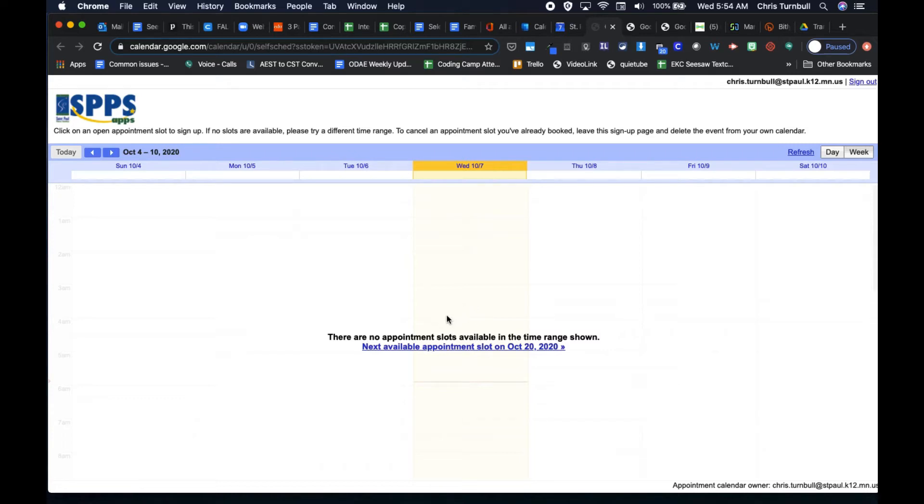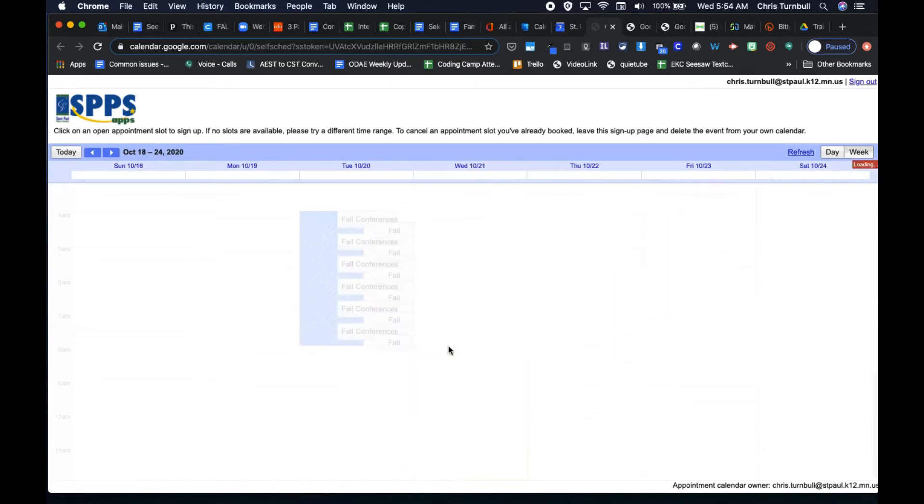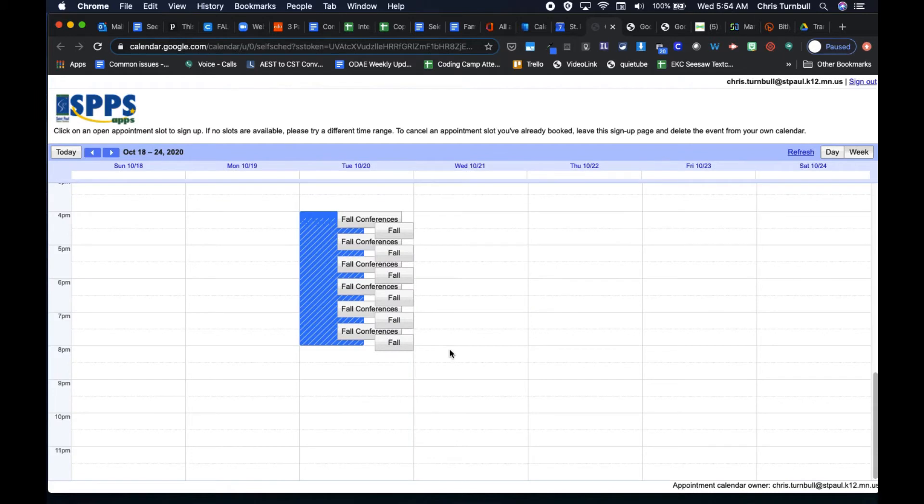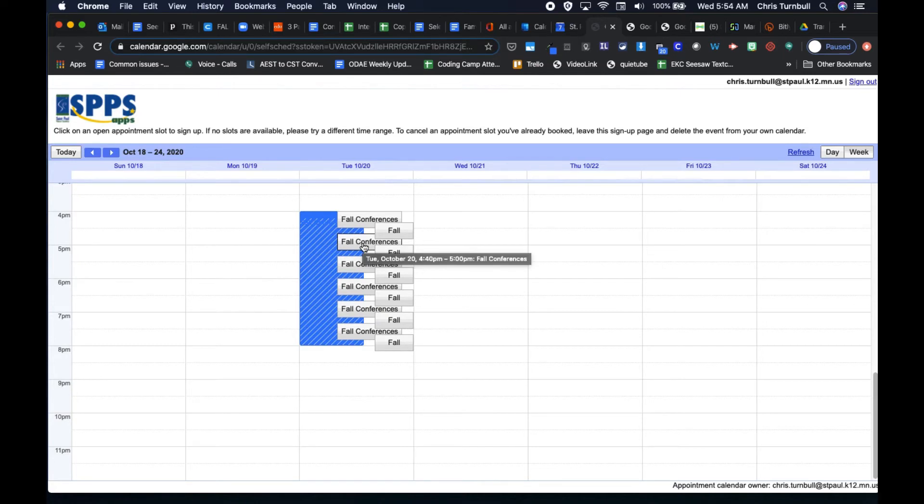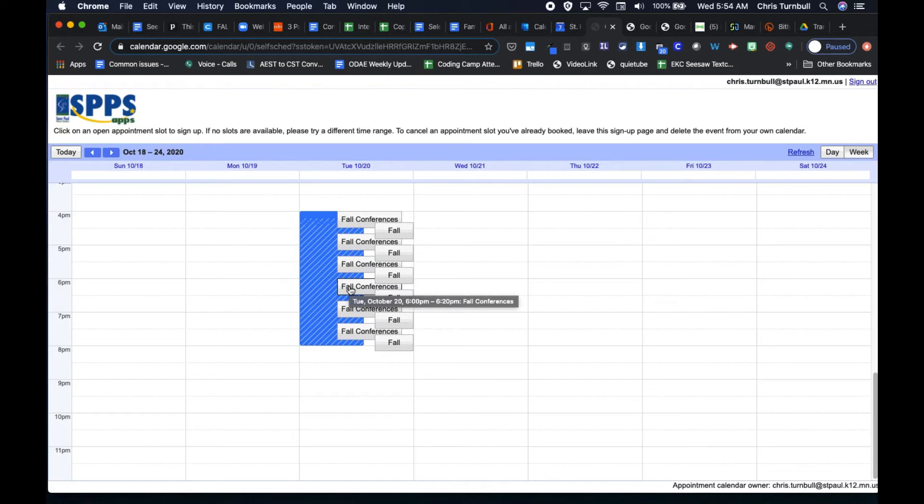We set this up for October 20th. So let's click on this link, next available appointment slots. And here are those appointment slots all ready for families to be able to click on them and select the time that works best for their schedule.